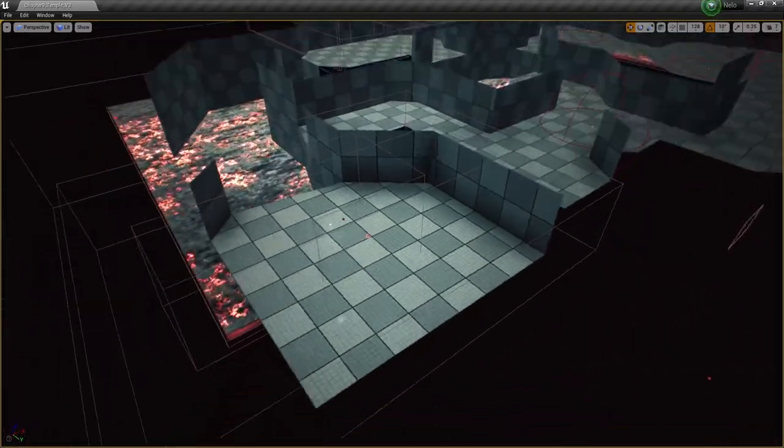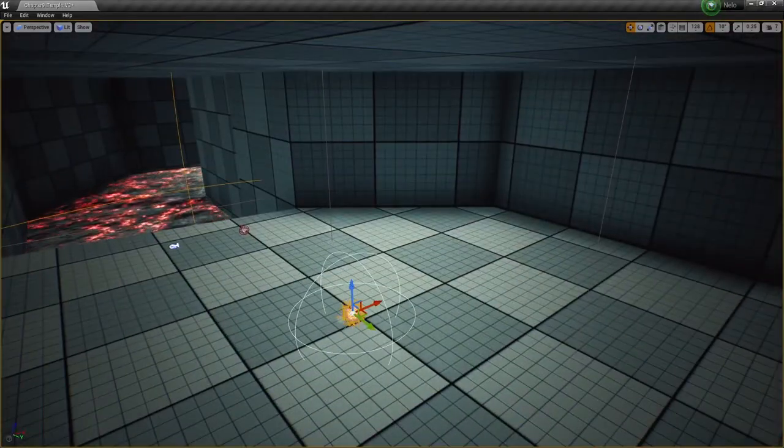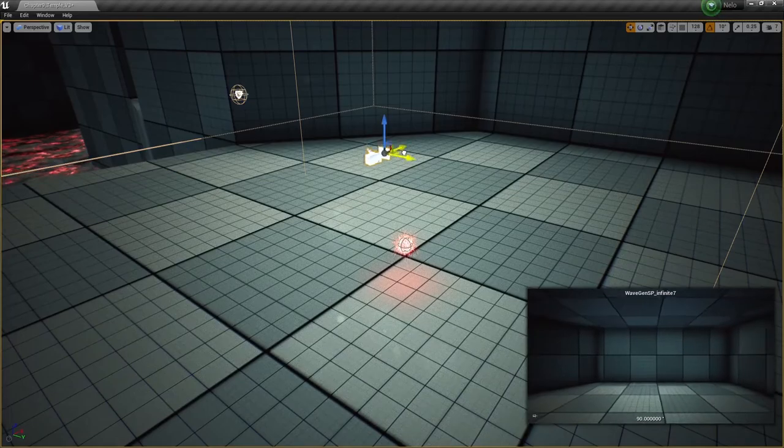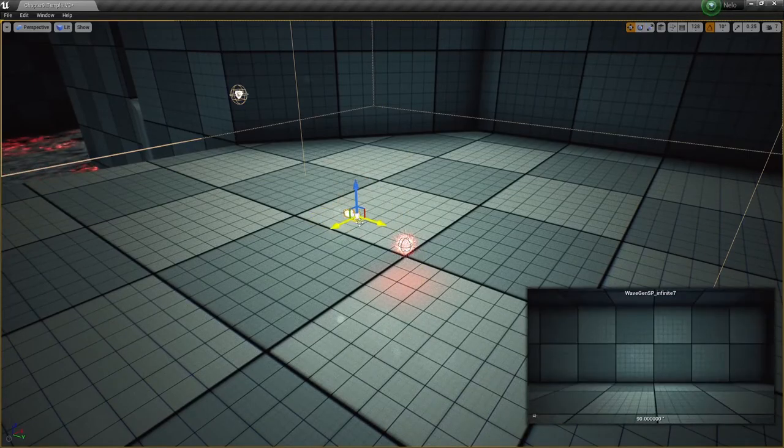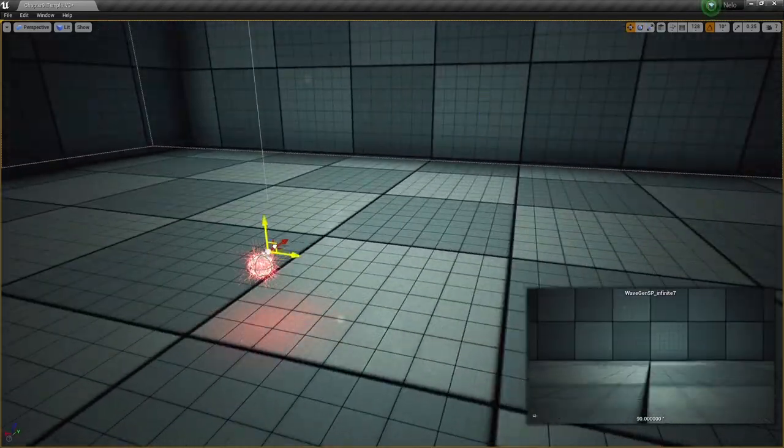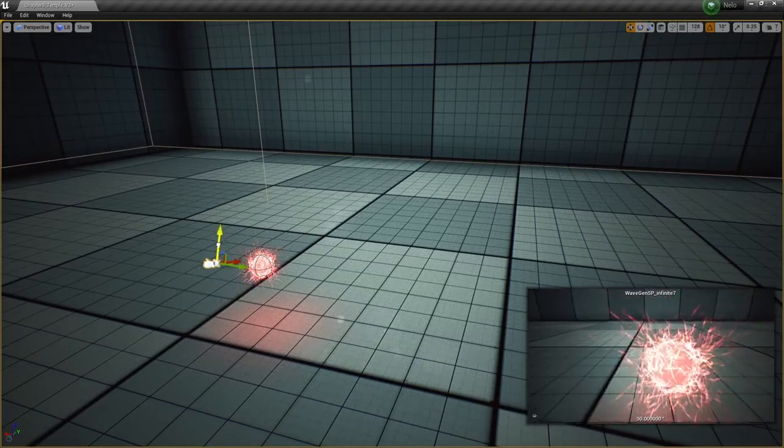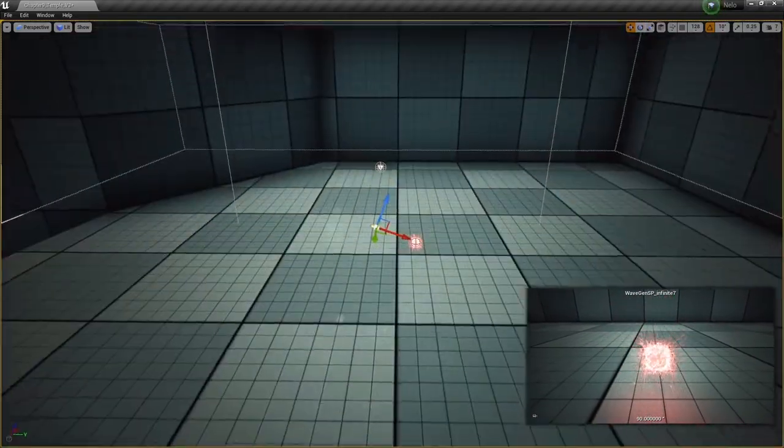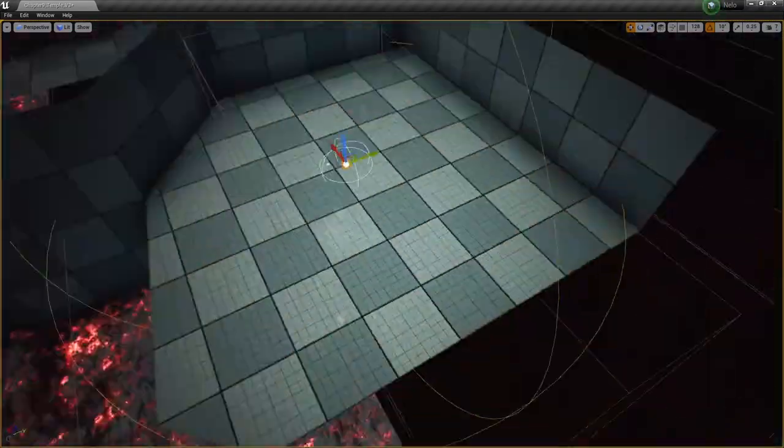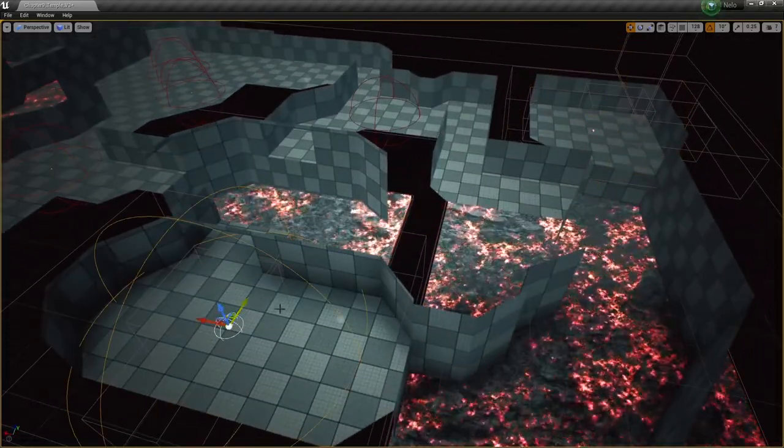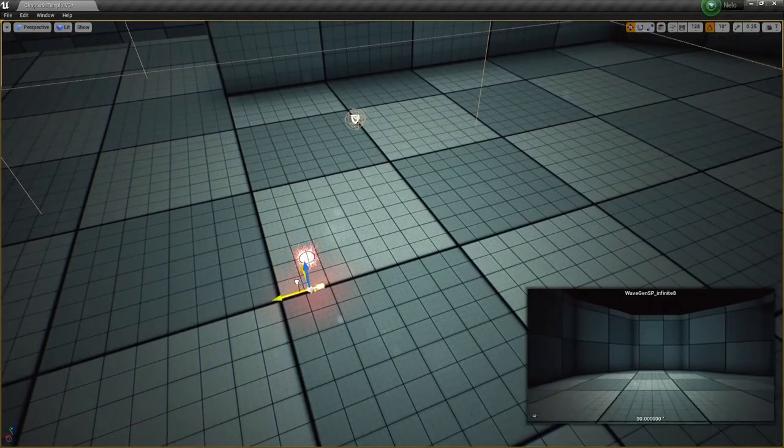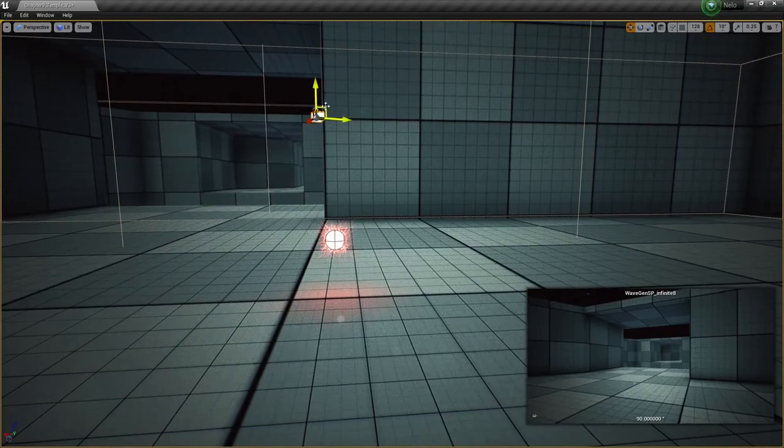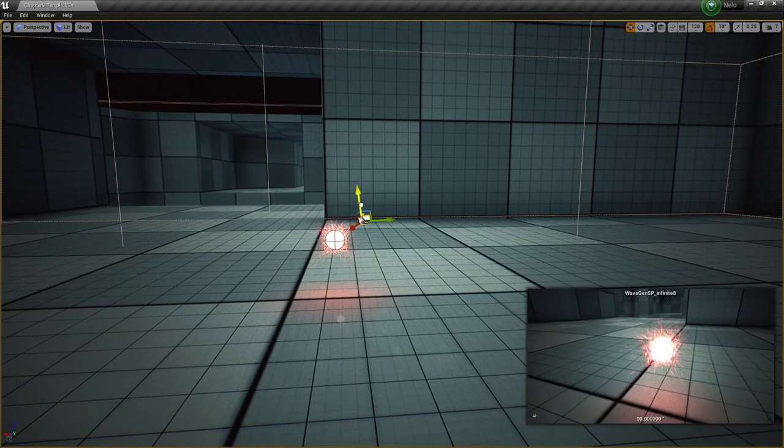Hello everyone, this is a video update or production vlog for Nilo, just showing what's going on with the project. Today we're showing off some work I've been doing on the block out for the temple level, which is probably the most vertical level in the entire game.